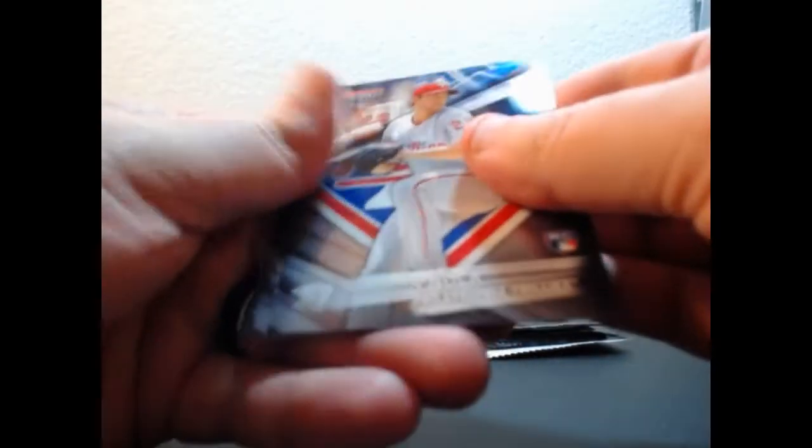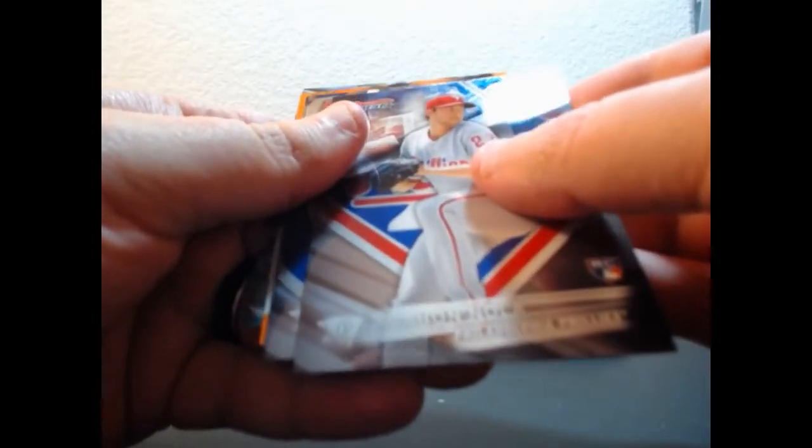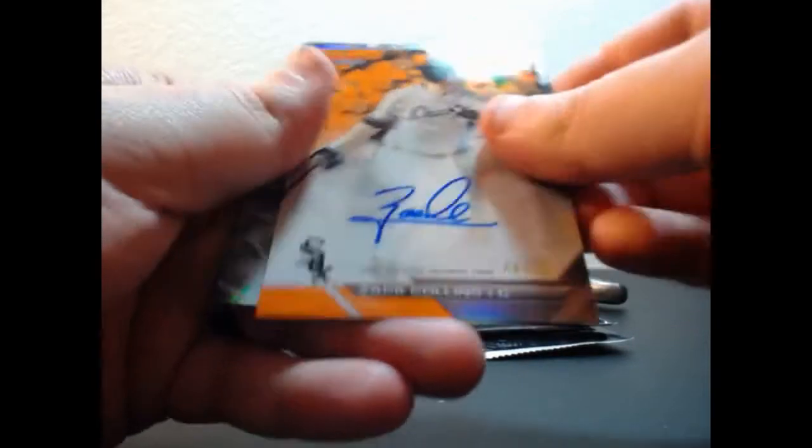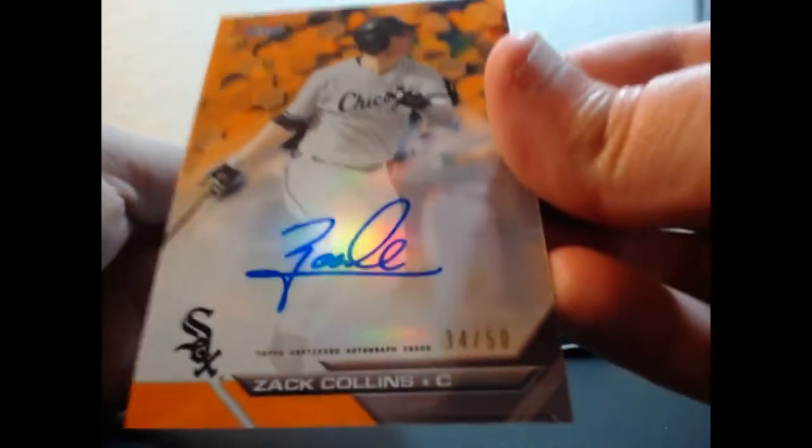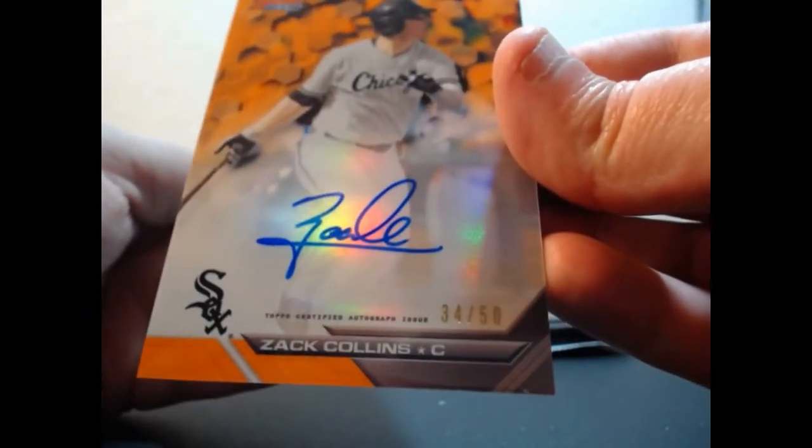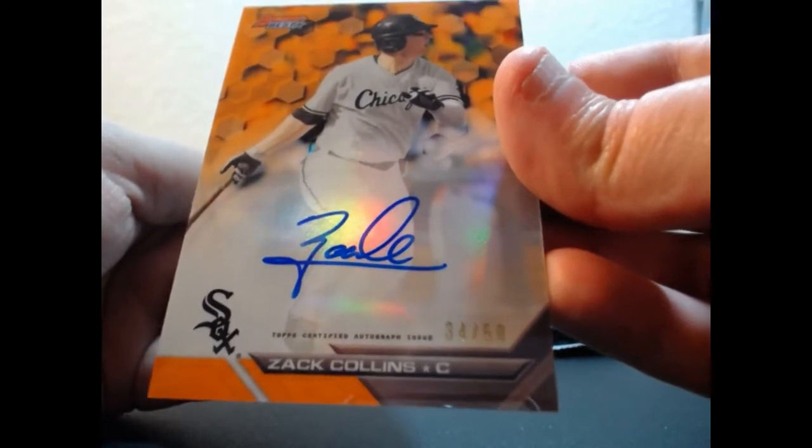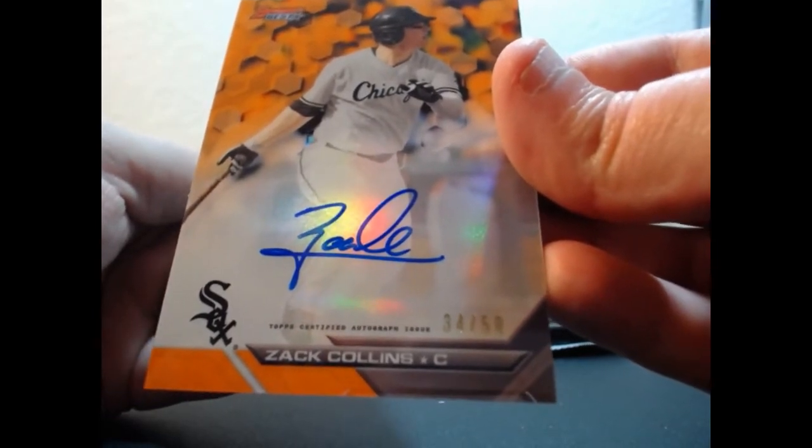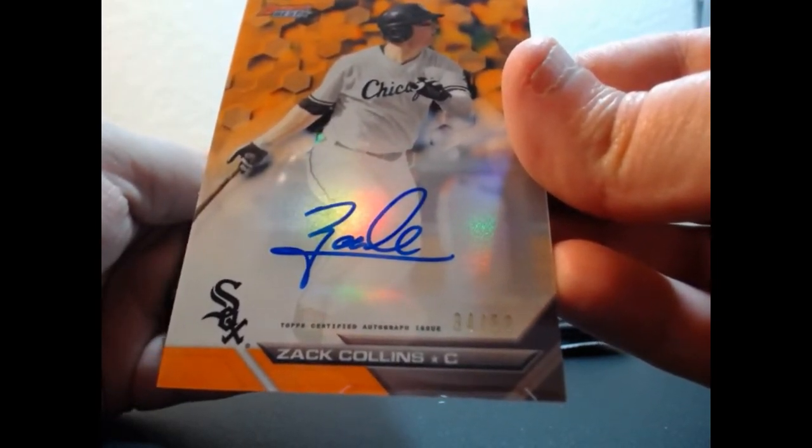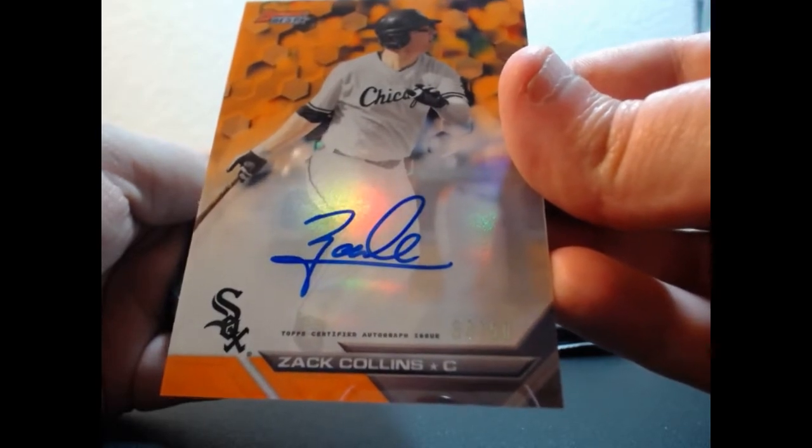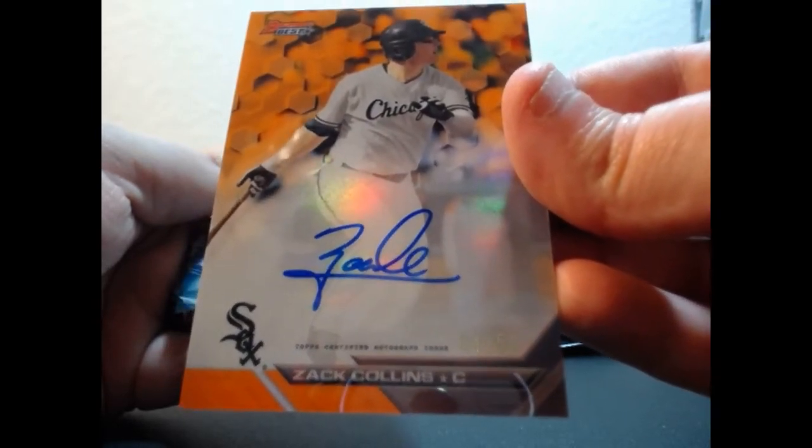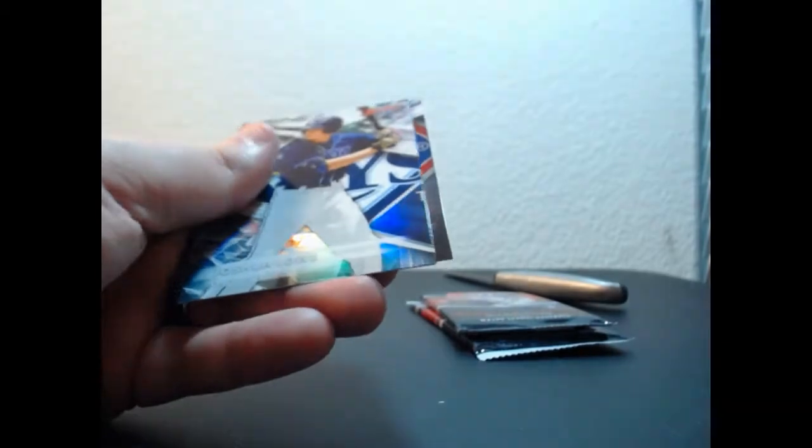We got the orange auto - Zach Collins, 34 of 50, orange auto.